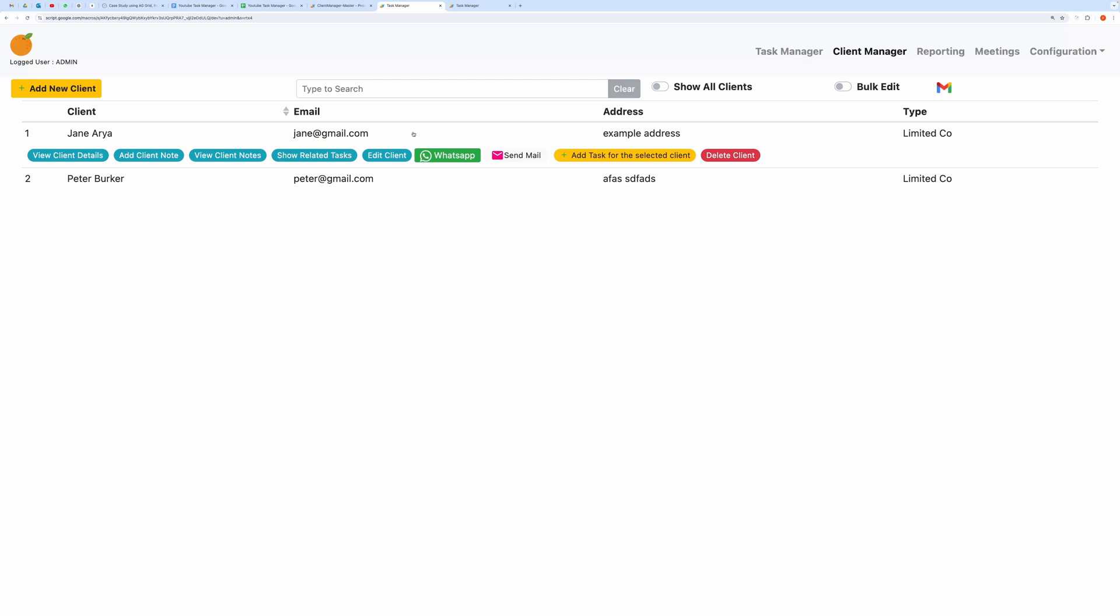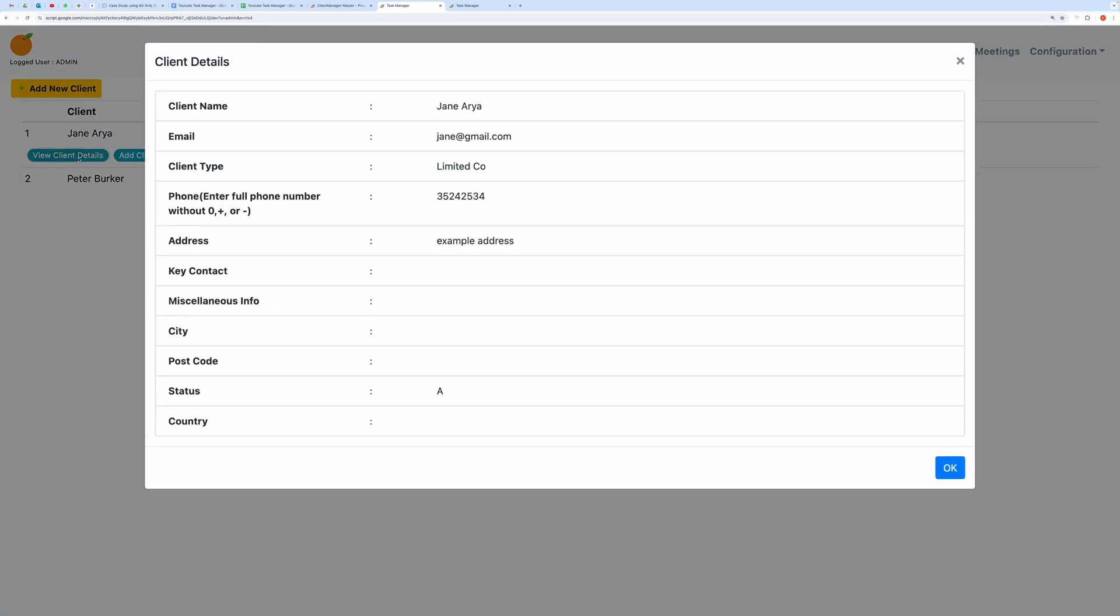From here, you can also send WhatsApp messages or emails directly, even if the phone number is not saved in your contacts. You can create new tasks for the selected Client, or delete the Client using the relevant buttons. Let me show you how to perform some actions one by one. For example, if you click on View Client Detail, you will see the Client Details.